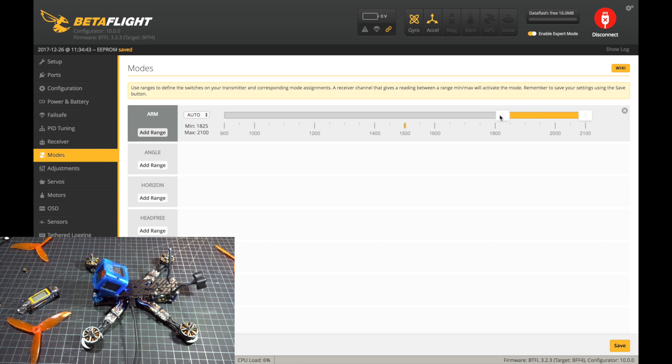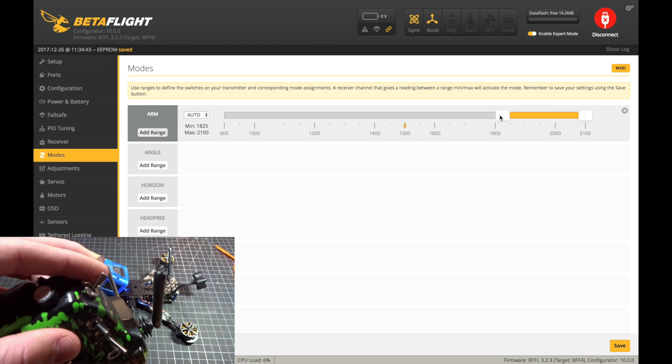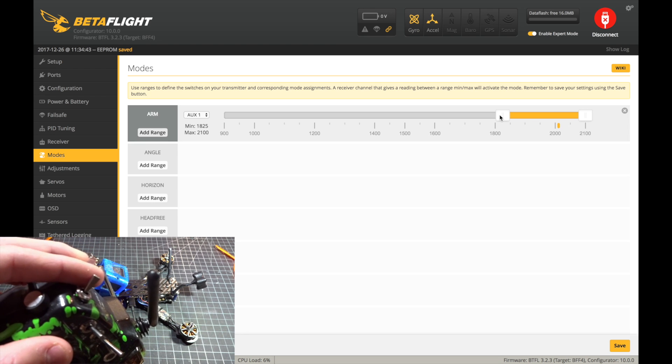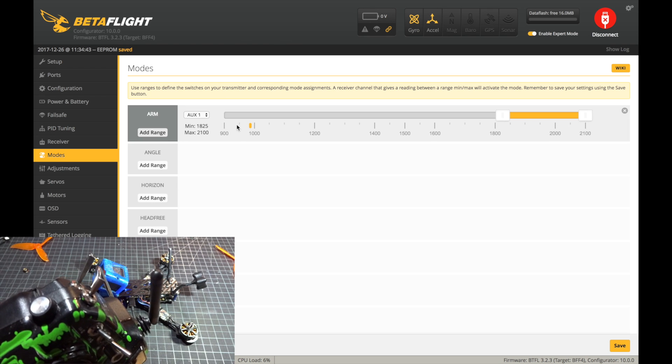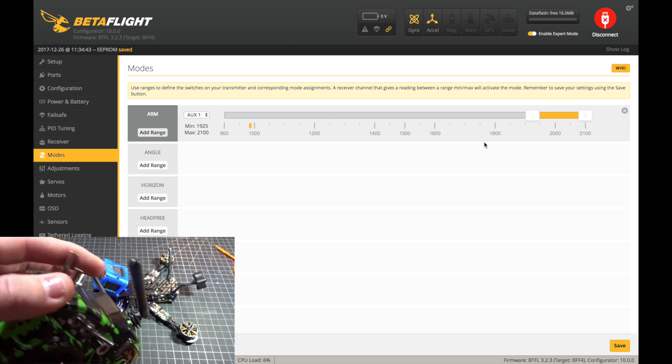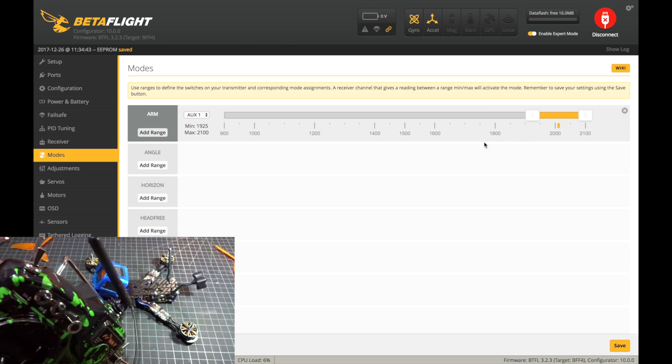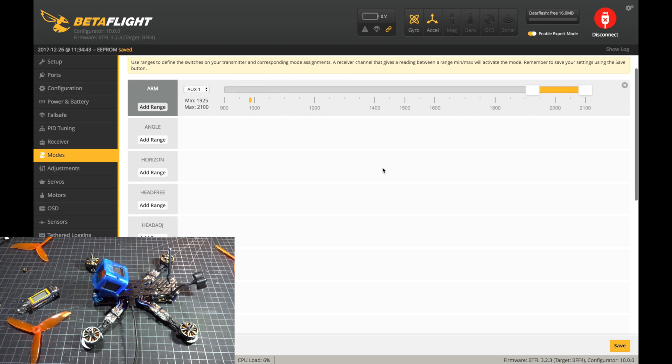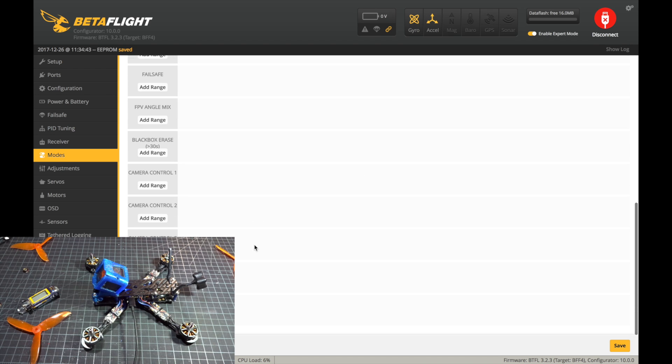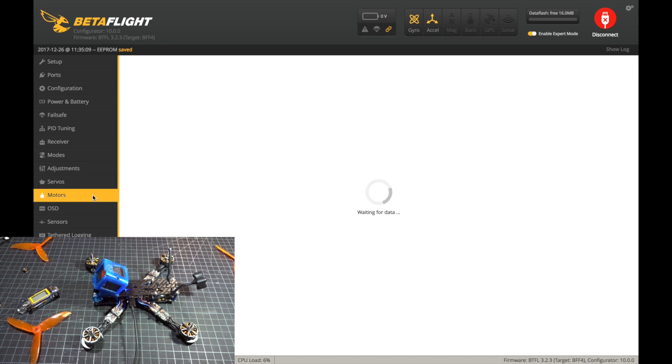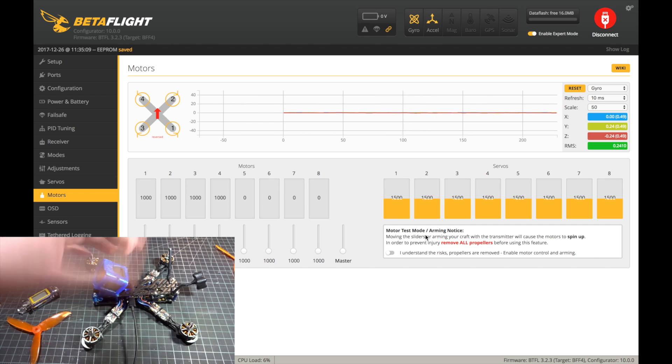We can move over to modes and all I do is add an arm switch on AUX 1, so you have to set up a switch in your radio which I do is this one. So you can see it just moves over this little bar. You want to have this range in something that activates. Then you can also set up other modes in here, but I don't use anything else. So we can just hit save there.